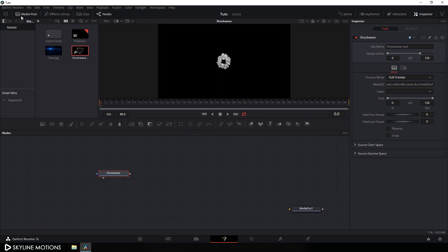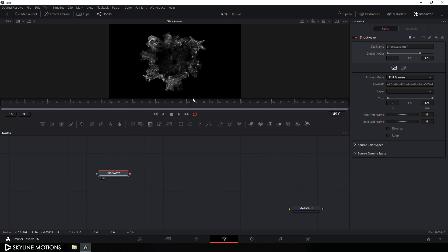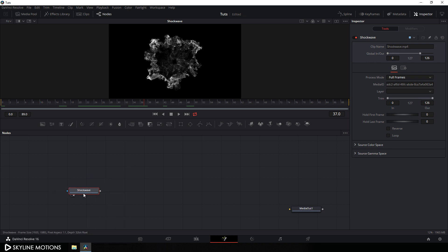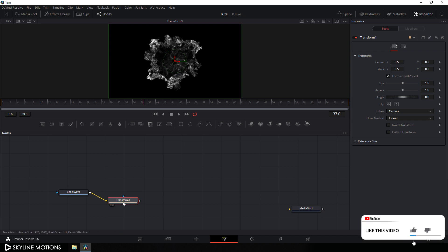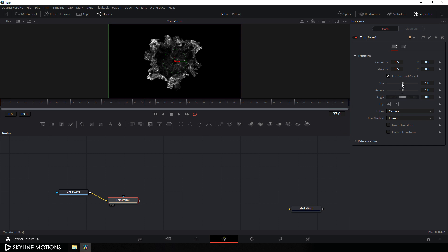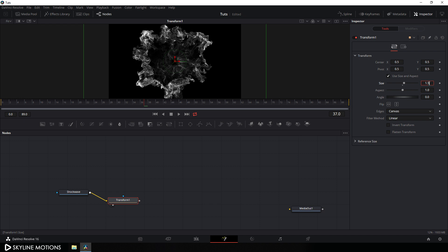Just drag this shock wave to the viewer. Close the media pool — as you can see we have something like this. Now we have to attach a transform node to this shock wave. Select this shock wave clip and add a transform node just after it. Drag this transform to the viewer. Now I want to scale this up, so select transform 1 and go to the inspector window. Here we get the size parameter — set this size to something around 1.5 and hit enter.